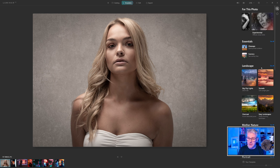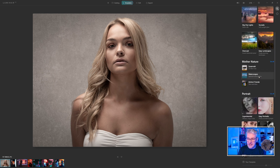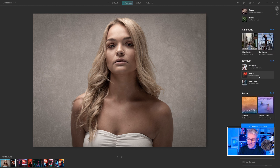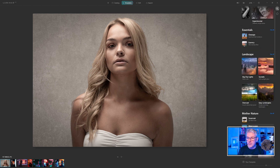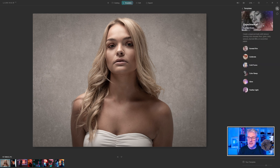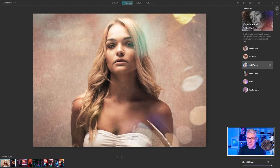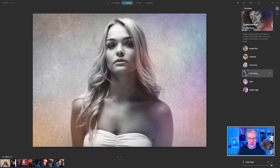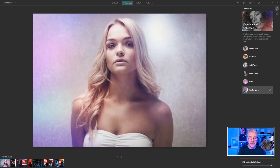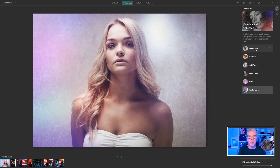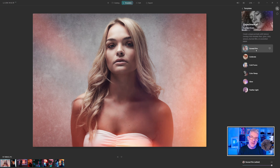For this one I am going to use the Experimental category, and you can see all the rest of the templates available below — you can also get more templates from the Luminar website. I can cycle through these: Celebrate, Cold Frame, Color Ramp, Glow, and Featherlight. I'm going to use Burned Film and base this edit around that template.